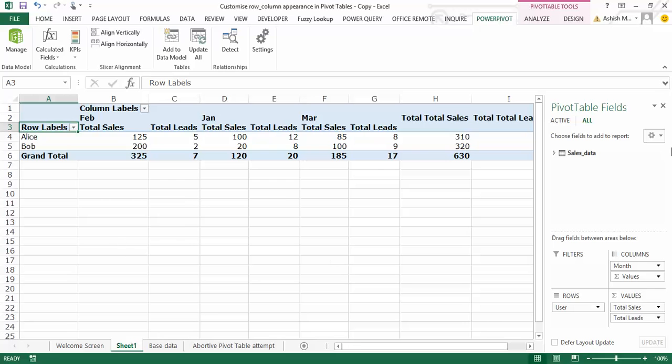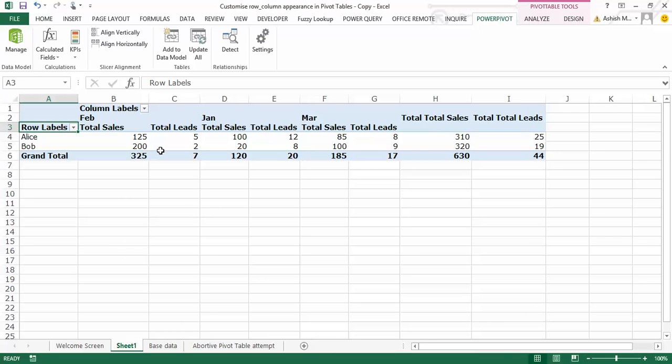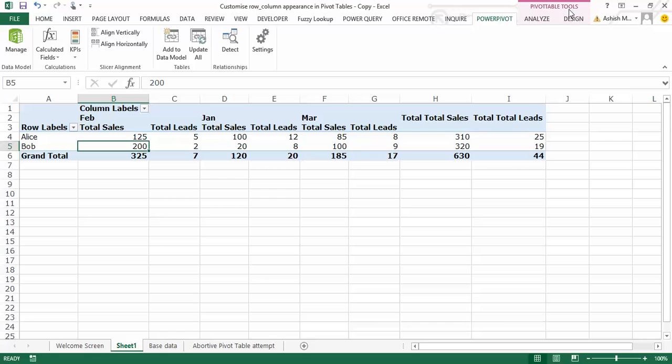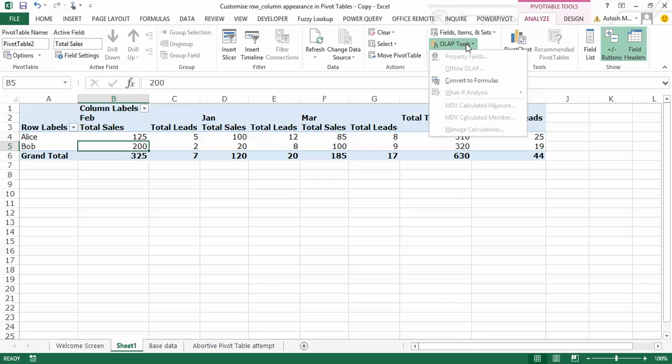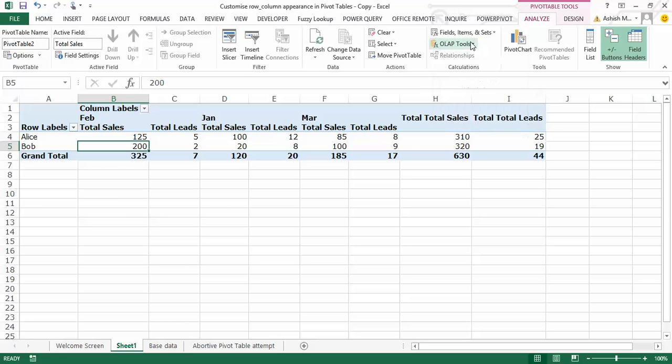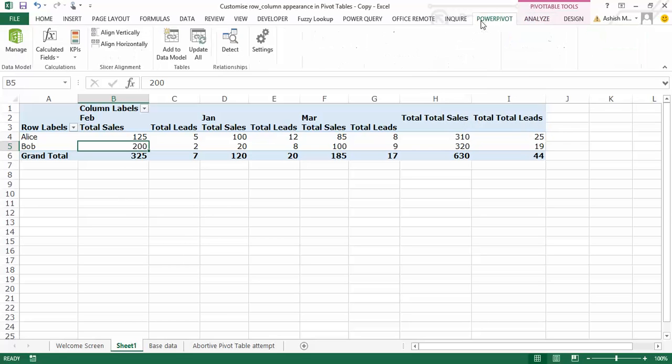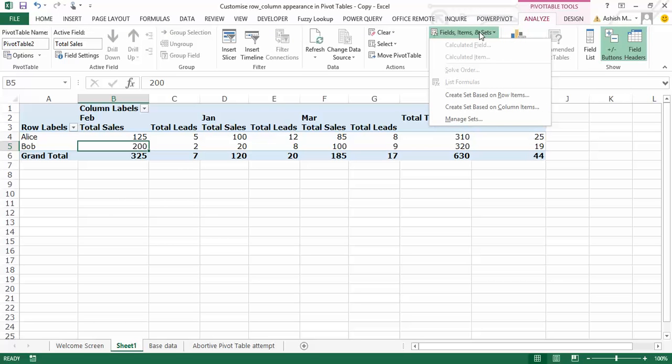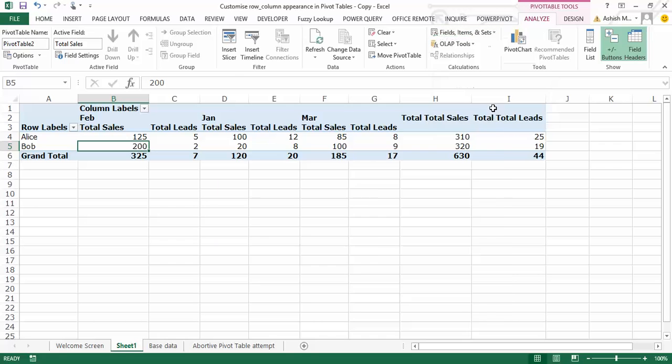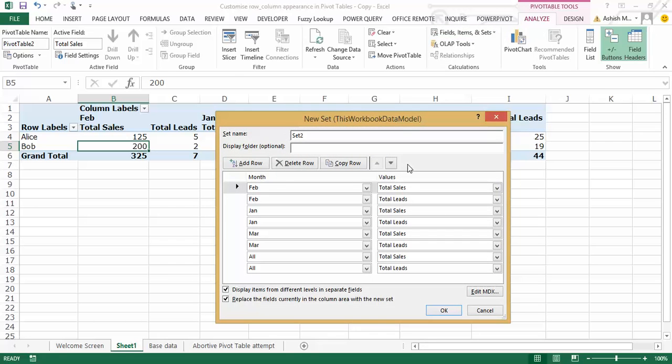But here's what I can now do. With any one cell within the pivot table, in the pivot table tools toolbar, there's something called analyze, under which, under pivot table tools analyze, under fields, items, and sets, there's something called create set based on column items. If I click on this one over here.